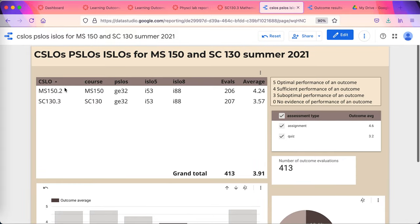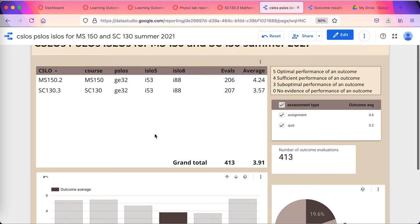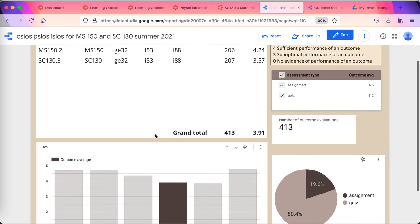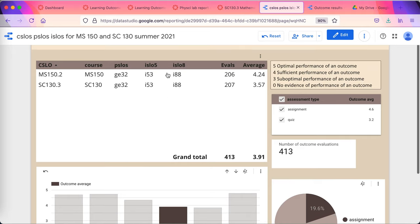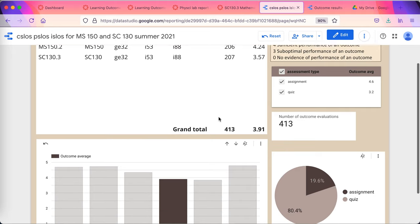And I can see course level outcome 2, MS-150 course level learning outcome 2, and SC-130.3. Both feed into this general education learning outcome and on into institutional learning outcomes.